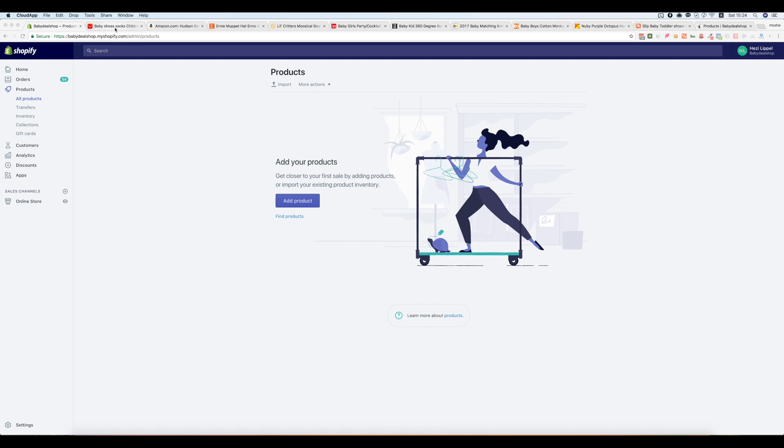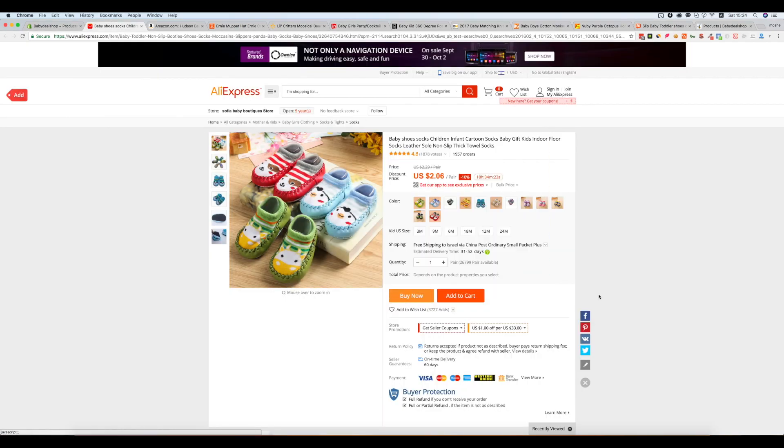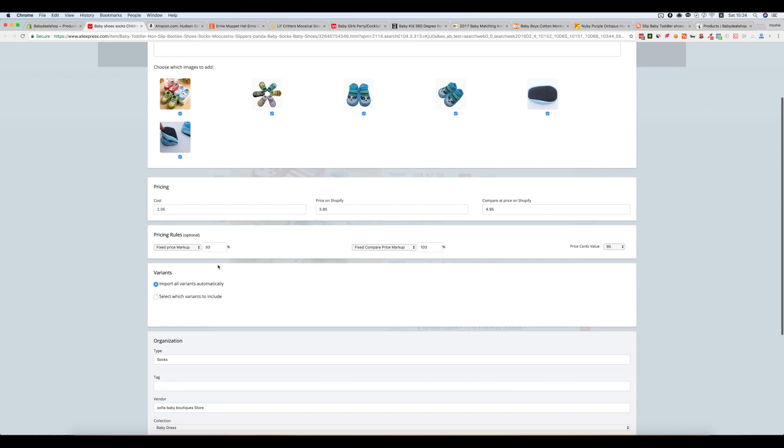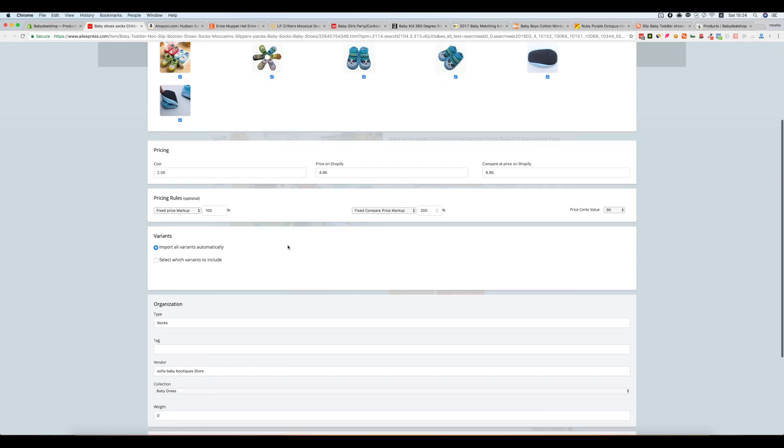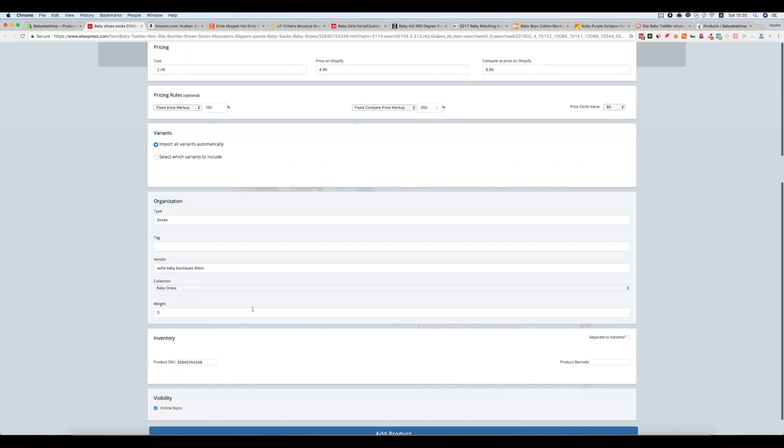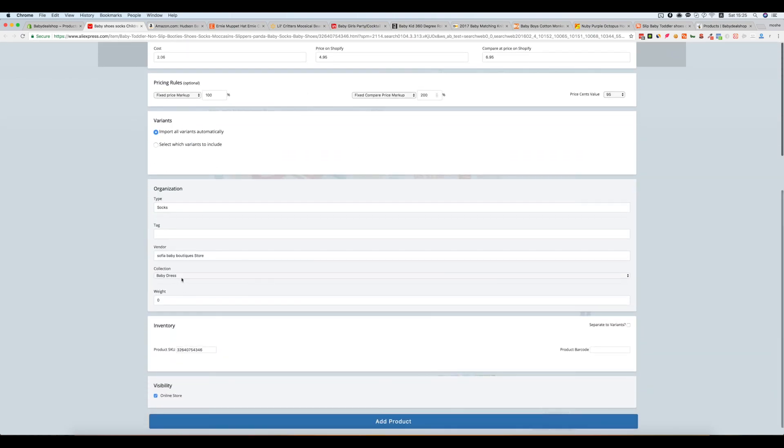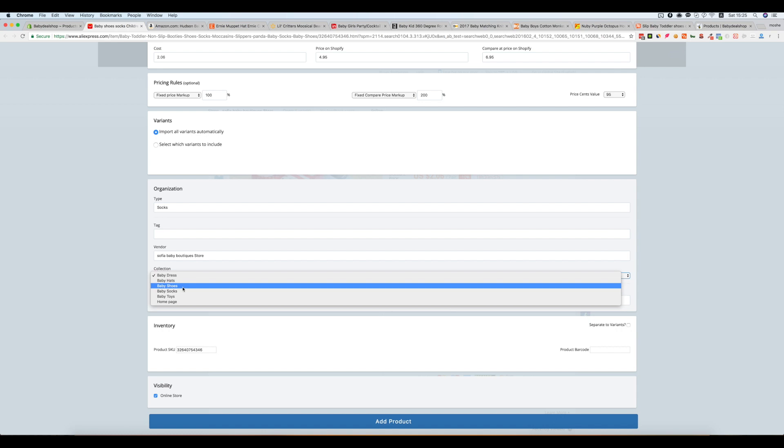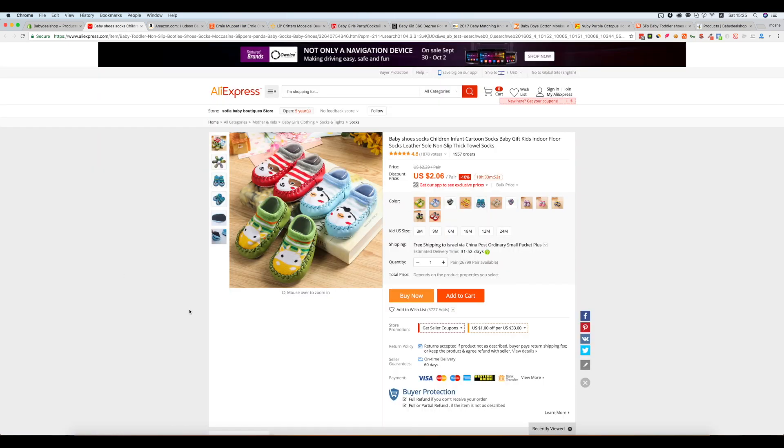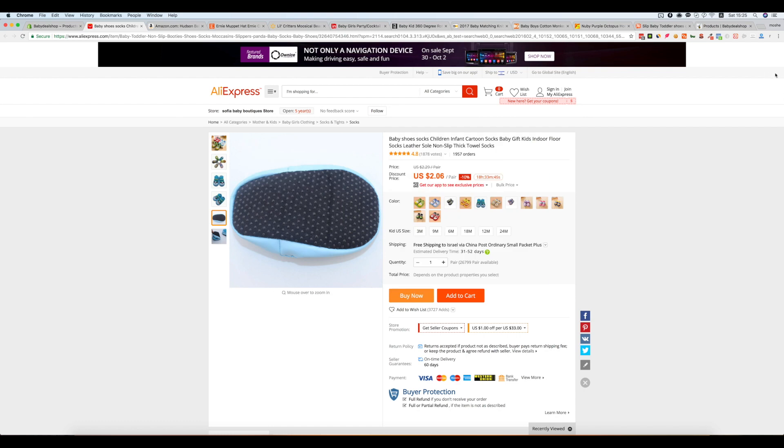The first product I'm going to import from Aliexpress. With Importify, when you are in the product URL you just need to click the Add button, put the title, description, change the fixed price markup and compare price markup. Okay, so just baby shoes and add products. You wait a few seconds till you see the popup message on the top right corner.